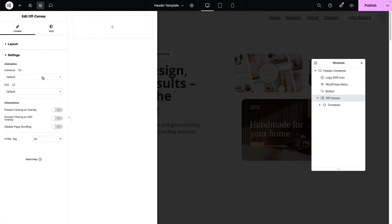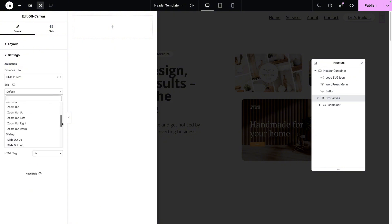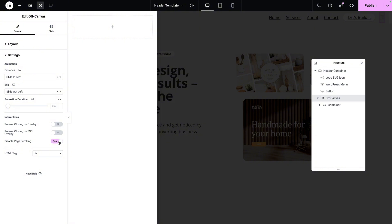I'm just going to change this to be 100VH. I'll then go to my settings and I can decide on what happens when you click or activate it. By the way, this is not going to be activated the way you think — we will be adding in an icon to ensure that it summons this particular off-canvas. I'm going to go to entrance and say 'slide in left,' and for the exit, 'slide out left.' I'm going to set the duration to be 0.4. When this is open and you're viewing it on a live page, you can click on the overlay and it will disappear. I'm going to leave that on and also allow them to exit by hitting the escape button. If you toggle these on, it will prevent it — so please pay attention to the wording. I will, however, disable page scrolling, as it can be off-putting if someone starts to slide down and notices the page behind is also sliding.